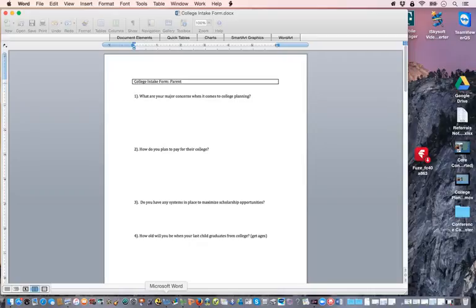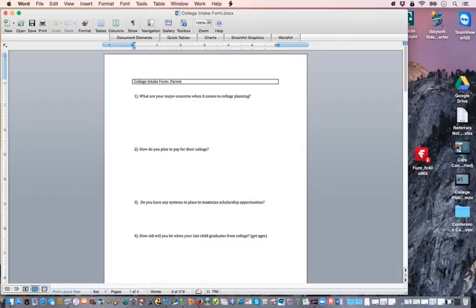Video number two. We're going to jump into the value in this video. The first thing we lead out with is what is called a parent intake form. This is the questions that we go over in order to get an idea or synopsis — kind of like a doctor. When you have an intake form, they'll fill out how you're feeling and that kind of stuff.